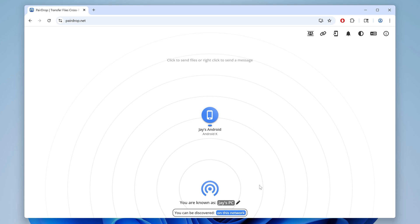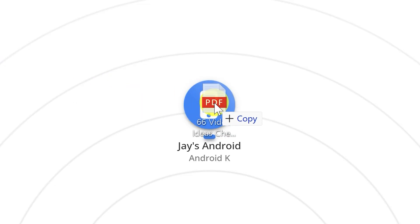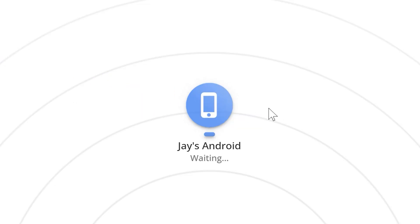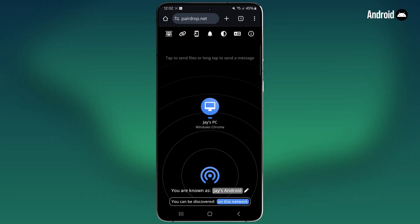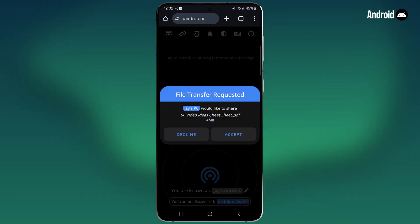And now it's super easy. To send files from your PC to your Android device, just drag and drop the file onto the device. I'll use a simple PDF file for this example. And now on your Android, it'll say file transfer requested.